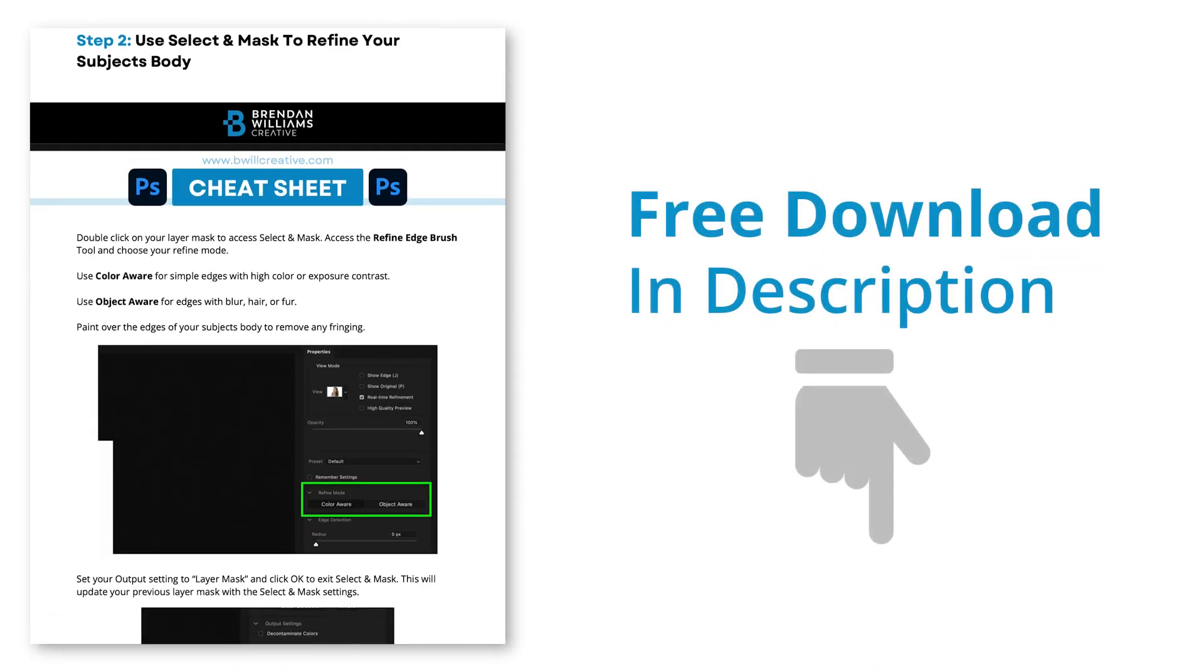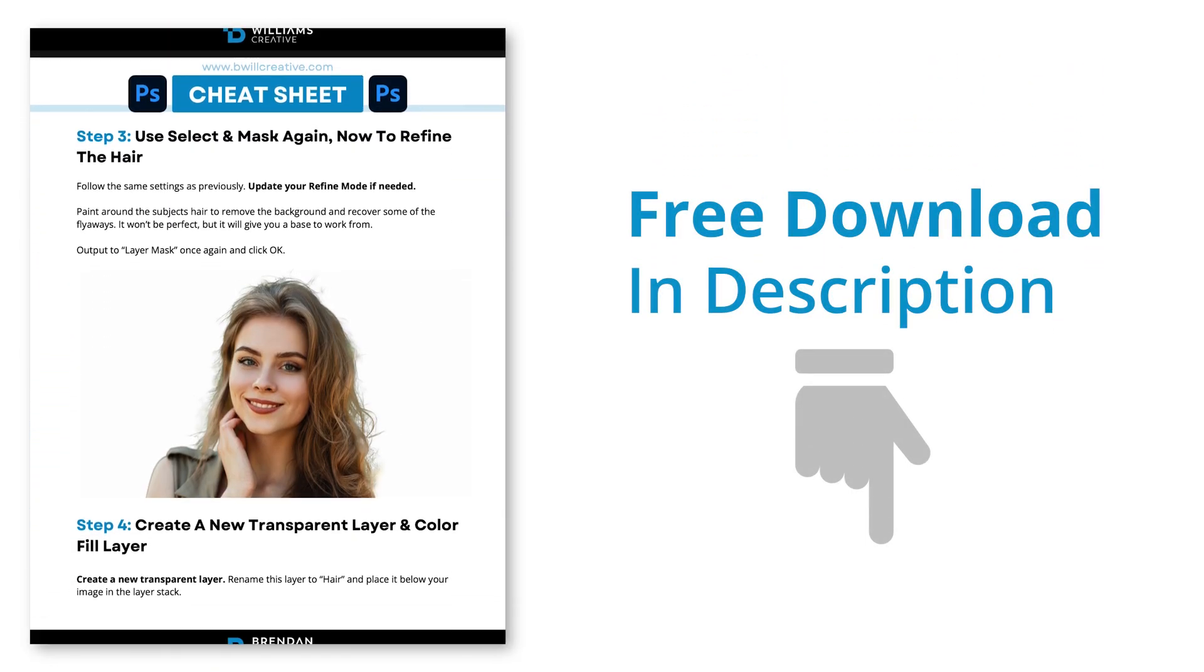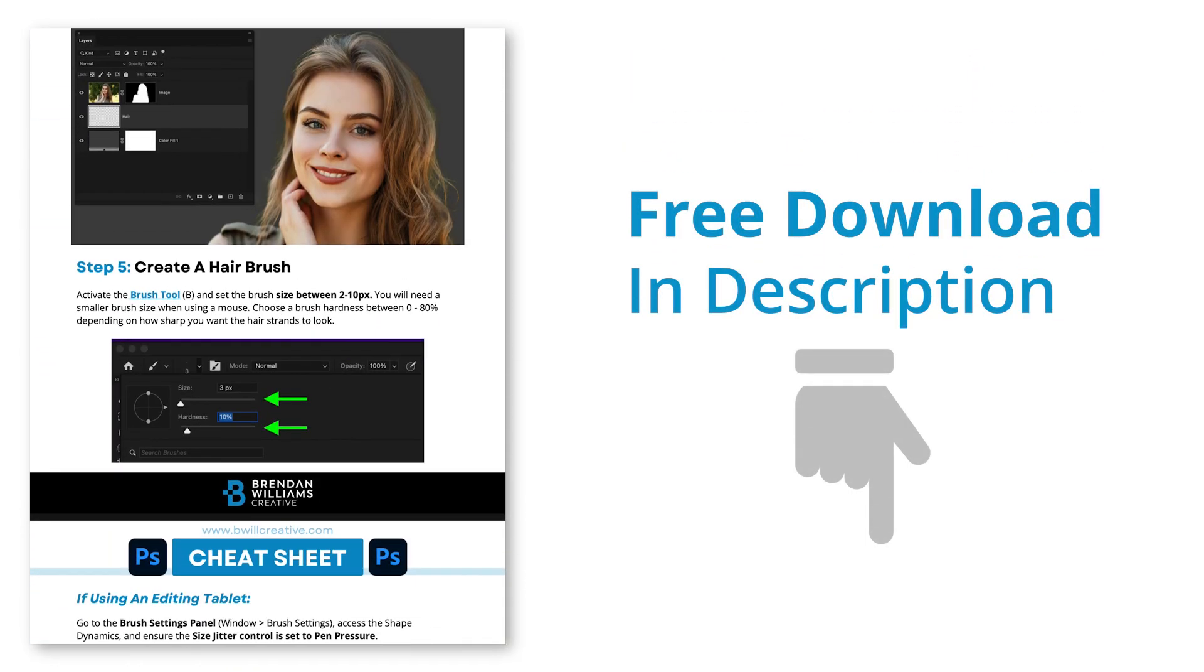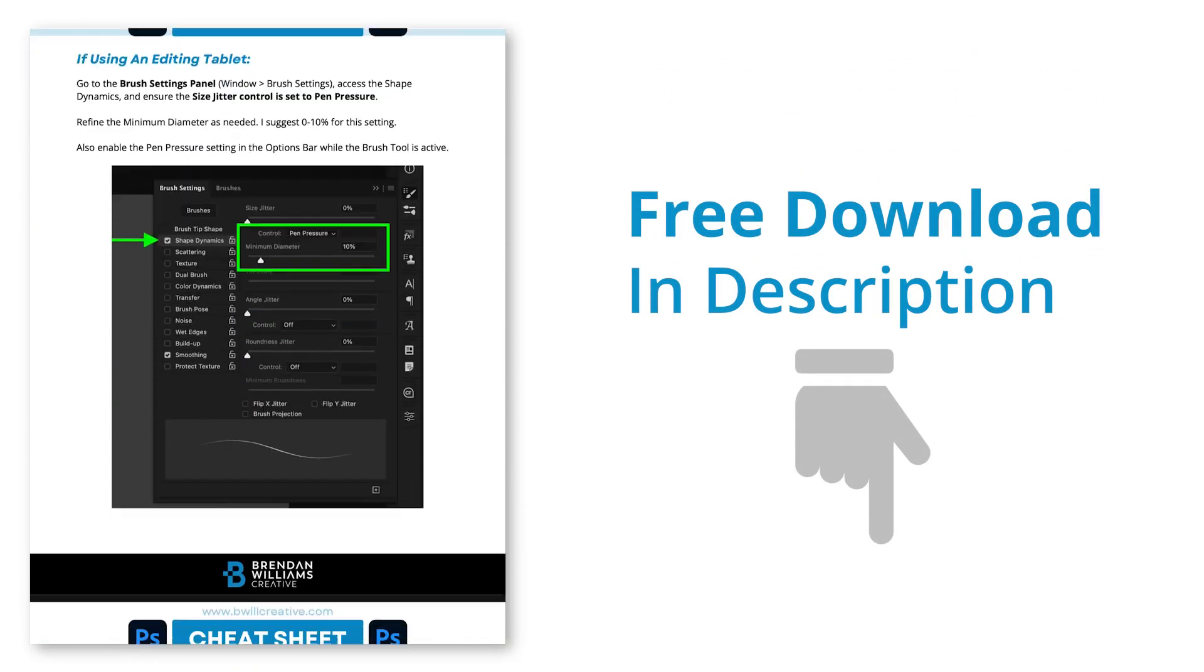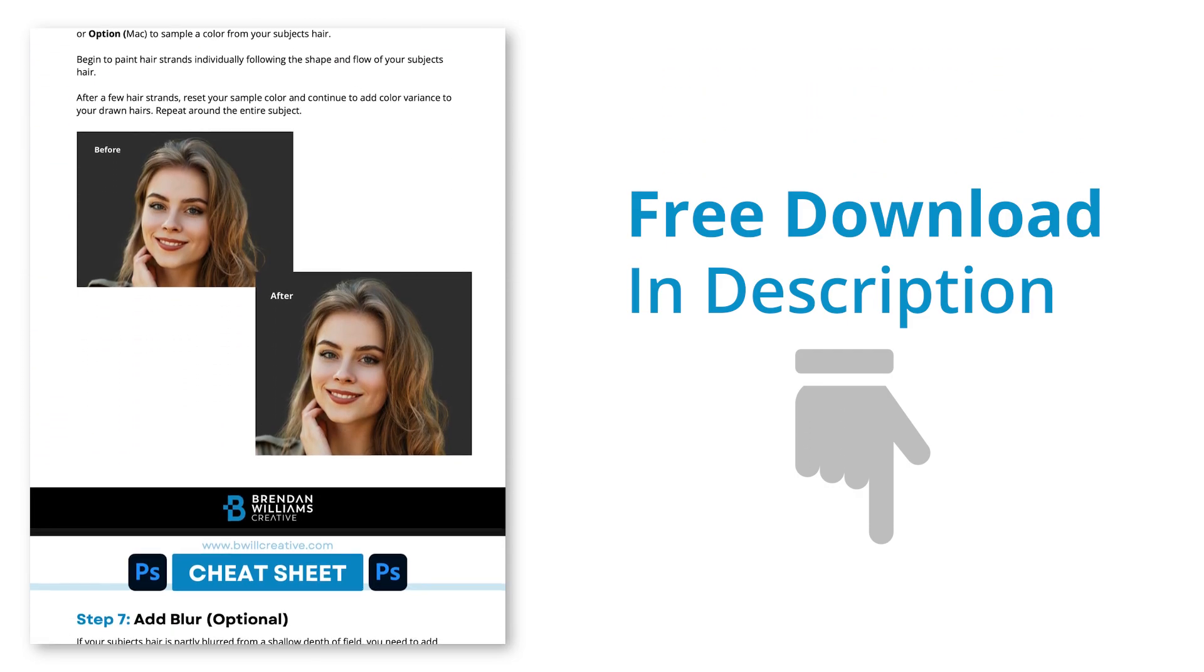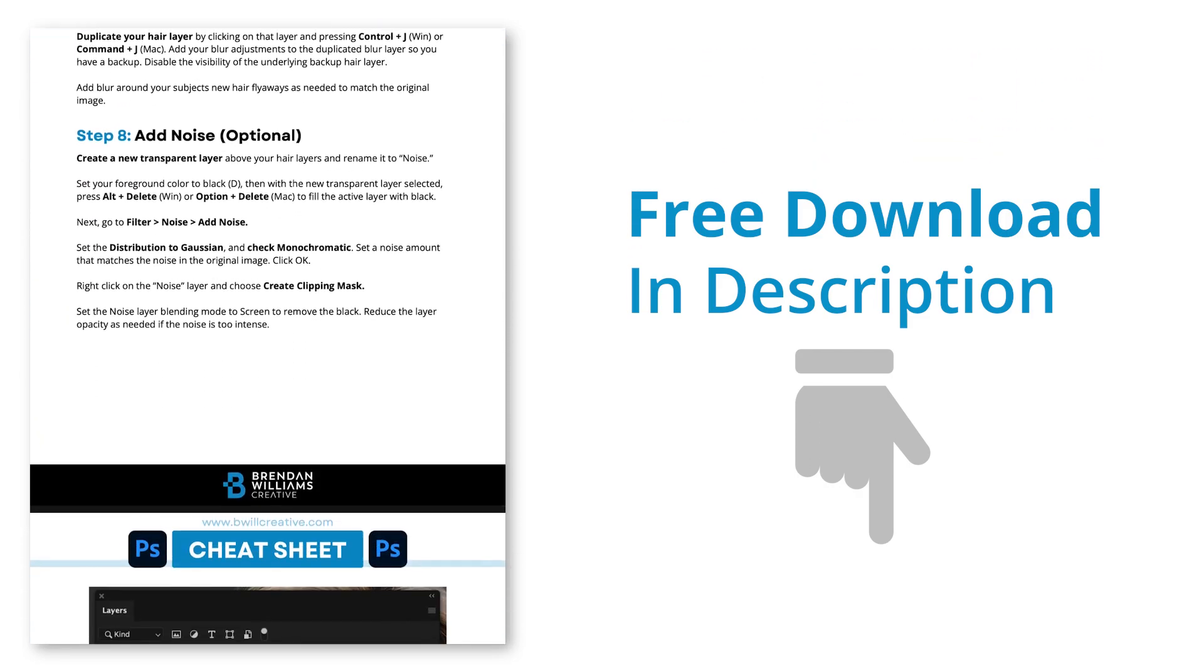Admittedly, this will take some time, especially if your subject has a lot of hair, but it's the best option when your subject is against a busy background. If you haven't already, be sure to download the free lesson cheat sheet in the description below if you want to remember all of the steps that we covered here. And with that, I'll see you next time.